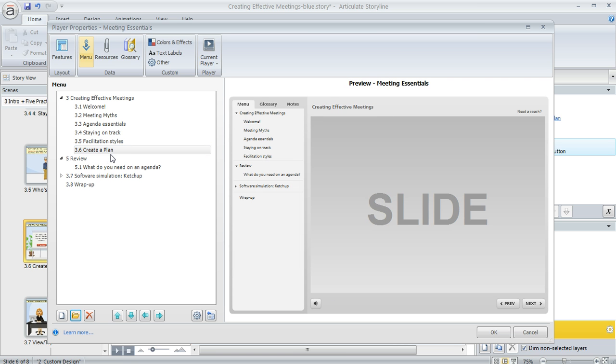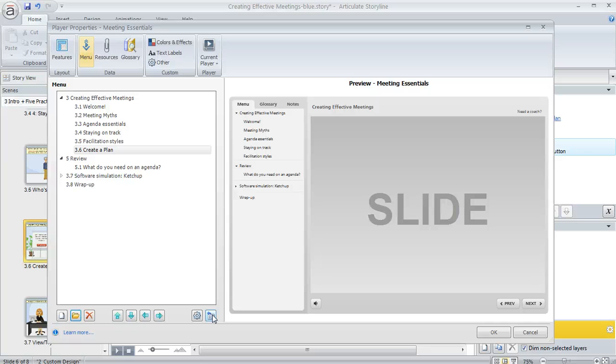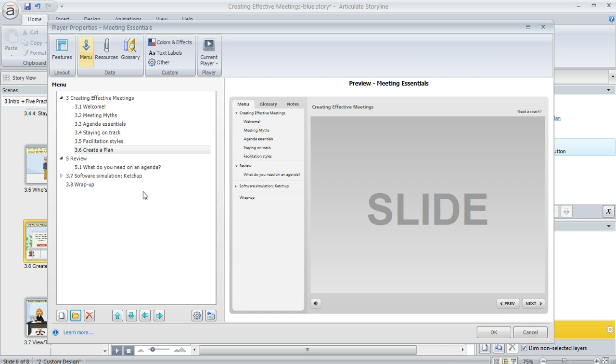Another way is you can click this button here called reset from story. That's going to restore everything in your course to what it was before you made any changes. So in your menu you'll then see all the original titles, all the original indentation, everything, all the slides and scenes are going to show up.